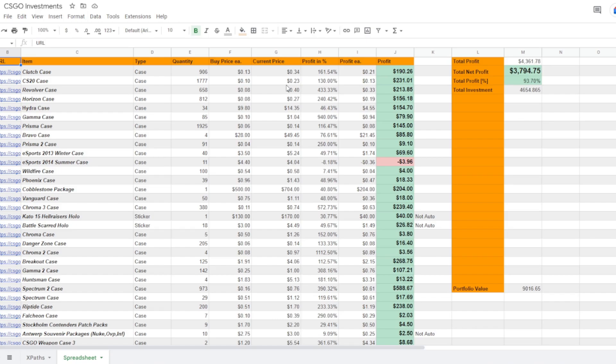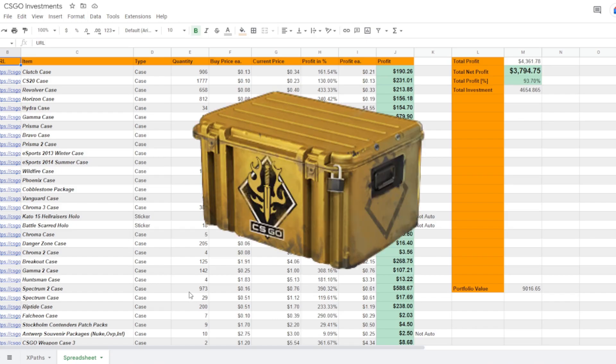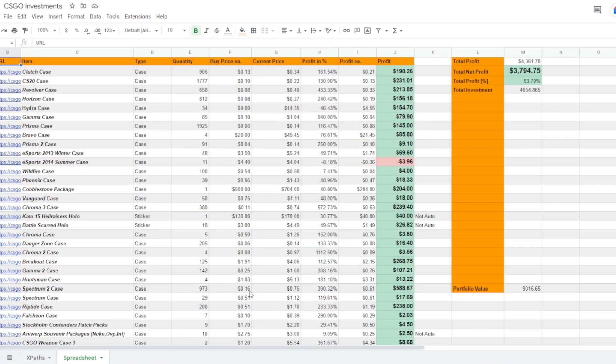After that my third most invested case is actually the Spectrum 2 case. Now this is one of my most profitable ever investments, coming in at a buy price of around 16 cents and I've got almost a thousand of these. And for a 76 cent current price point that's almost $600 in profit, which is absolutely crazy.